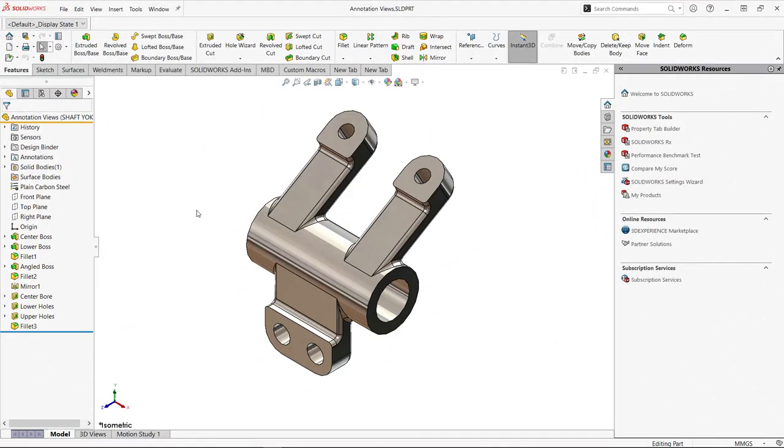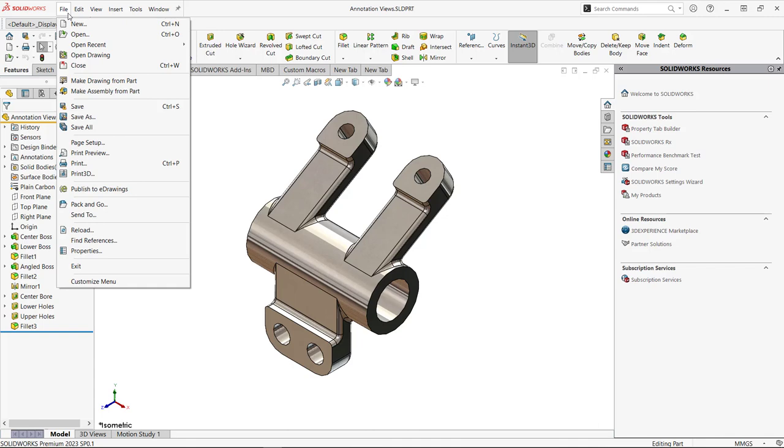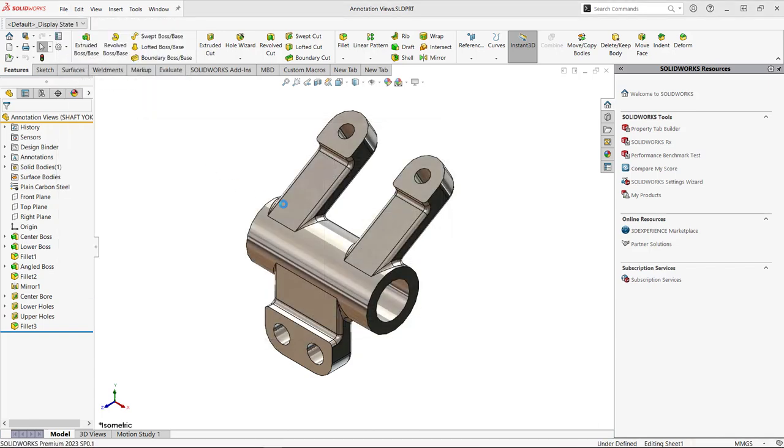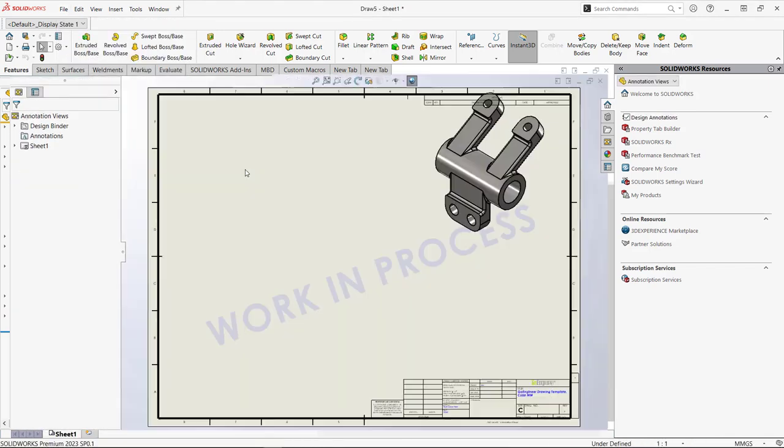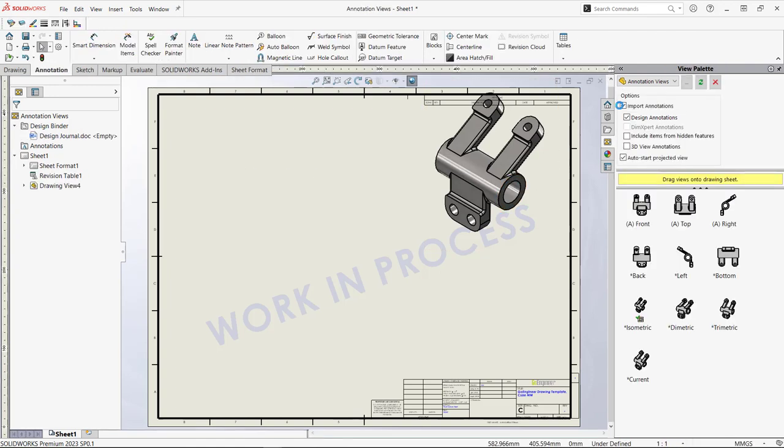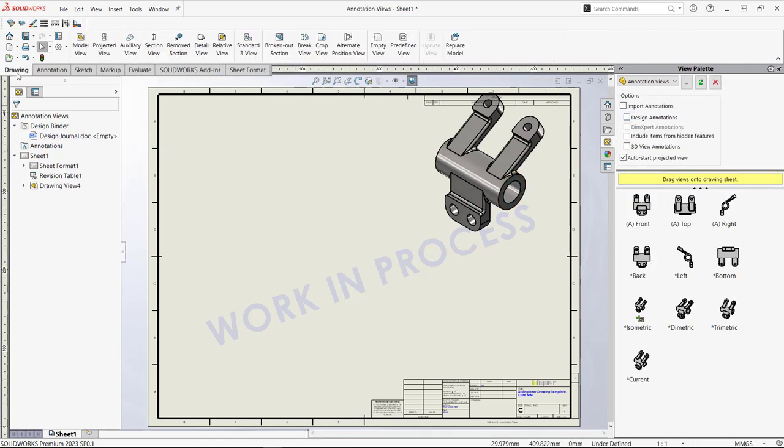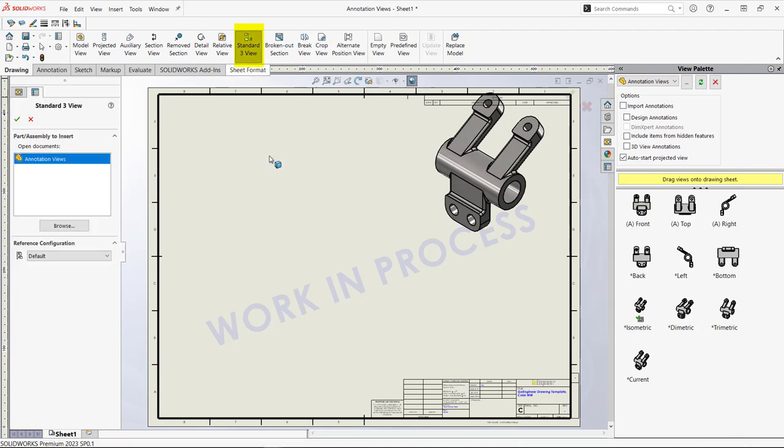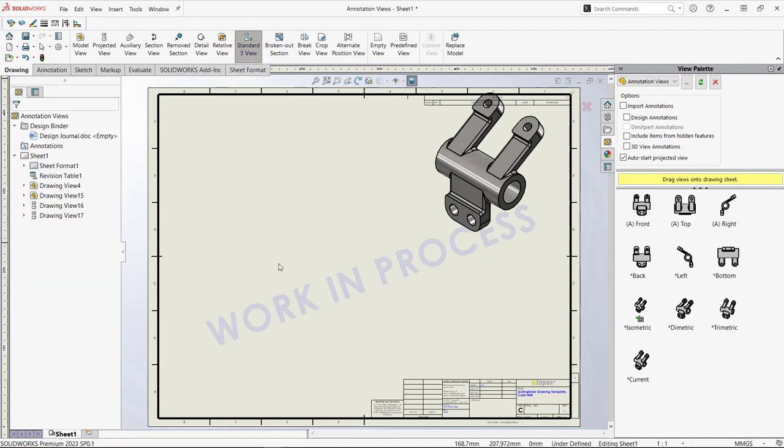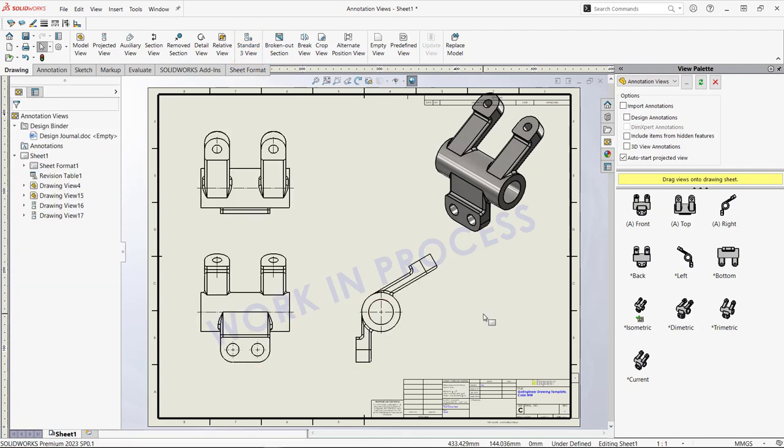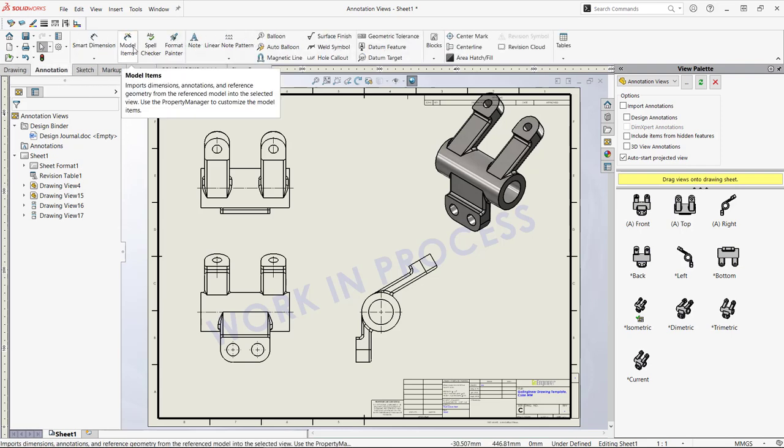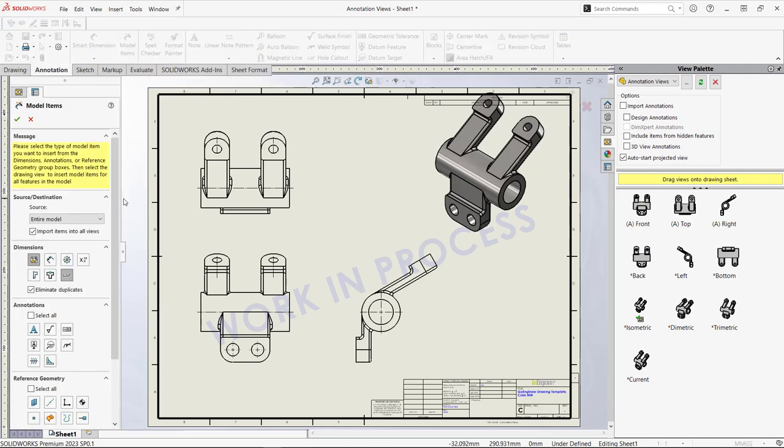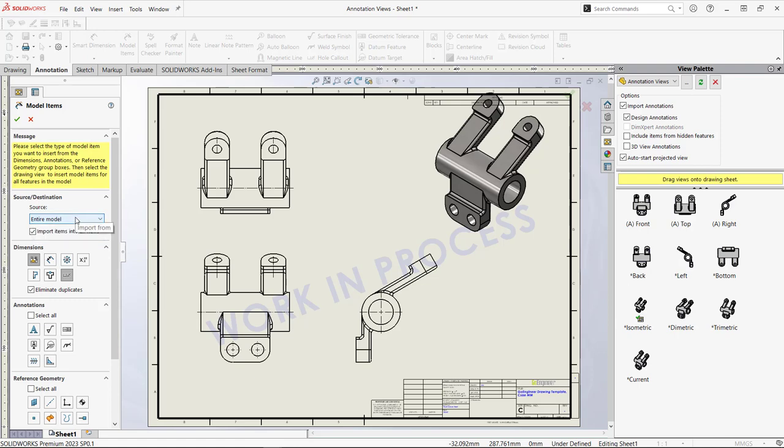Now let's go through a typical workflow to bring dimensions into a drawing using model items. We're going to say File, Make Drawing from Part, choose our template, and then place our standard views on here. There is a button for this. If you go to Drawing Standard Three View, we can go ahead and bring the three views that we need onto our drawing. Now to annotate those views we're going to select Model Items and bring them in from the entire model here, or we can use Selected Feature. We have other blocks that we'll reference in the description to get more information on model items.